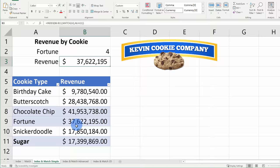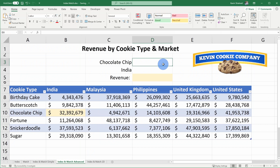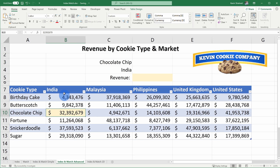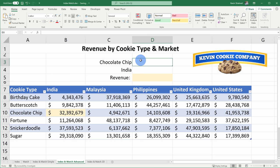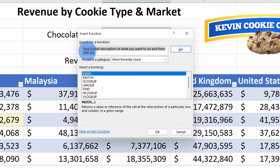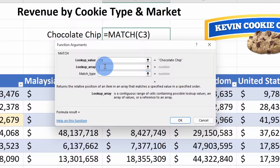Next, let's click into Index and Match Advanced. In the intro, I mentioned finding how much revenue we pull in for chocolate chip cookies in India. Here I have a table with all our different cookie types and all our different markets — chocolate chip cookies in India drive about 32 million dollars. To use Index Match to get this result, let's start with the Match formulas. First, let's find out what row chocolate chip is on. I'll click on the function helper, select Match, and for the lookup value I'll select chocolate chip. For the lookup array, I'll select all of the different cookie types, then click OK. Chocolate chip is on row number 3.